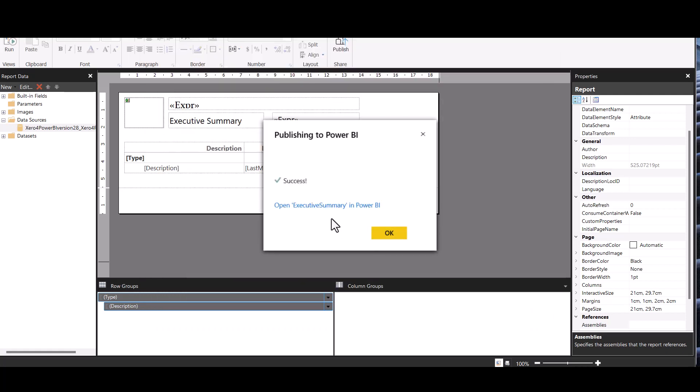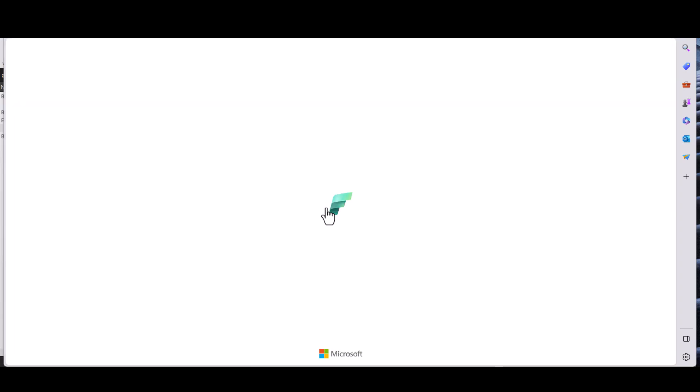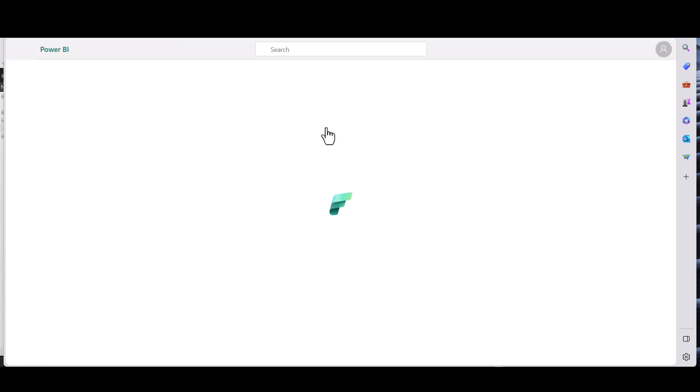That doesn't take long at all, we'll open that up. And here you have connected to our installed Xero for Power BI data set.